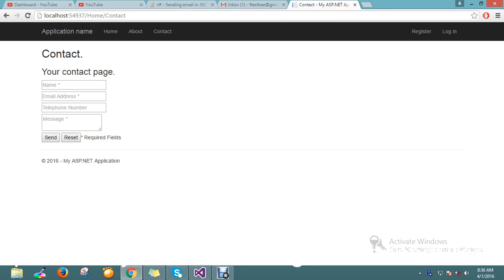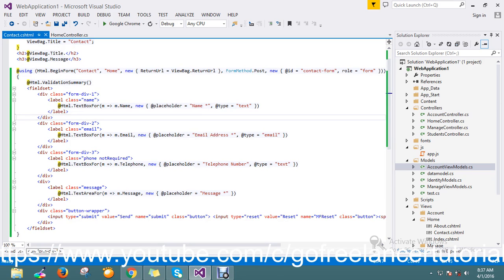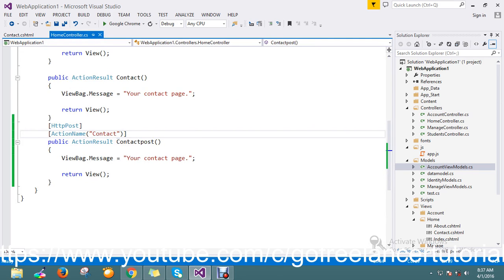Hello guys, today's topic is going to cover how to send an email in a .NET application. I have a contact page here — I want to trigger one mail to the admin whenever a form is submitted on the contact page. I have a basic contact form defined here with a POST contact action with an empty action result.